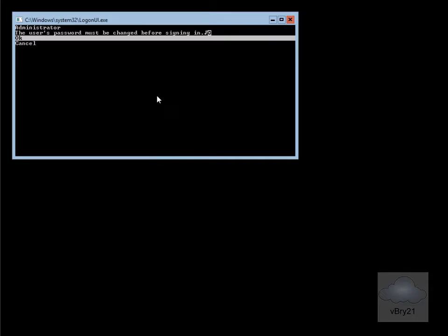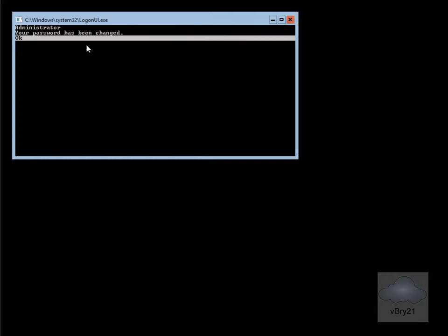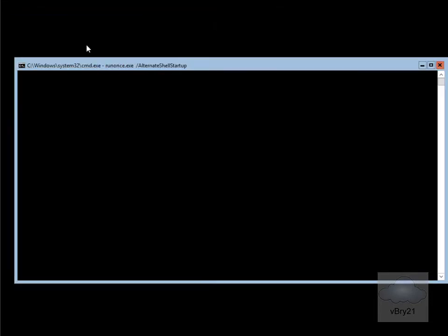It's now popped up. The user's password must be changed before signing in, so we'll just select OK. We'll just type in our new password and confirm our new password. Now we've done that, we'll just hit the Enter key. The password has now been changed, so we'll just select OK. It's now logging me in with that new password, and we're now sat at the command prompt.